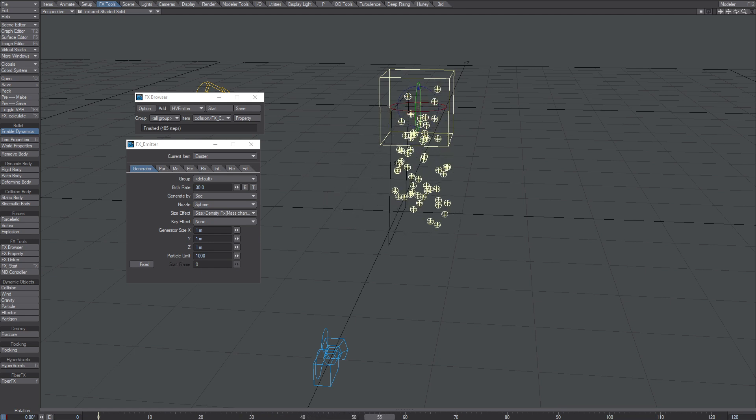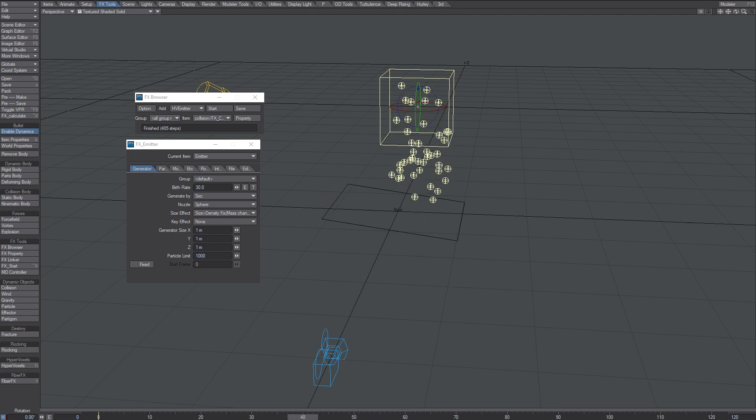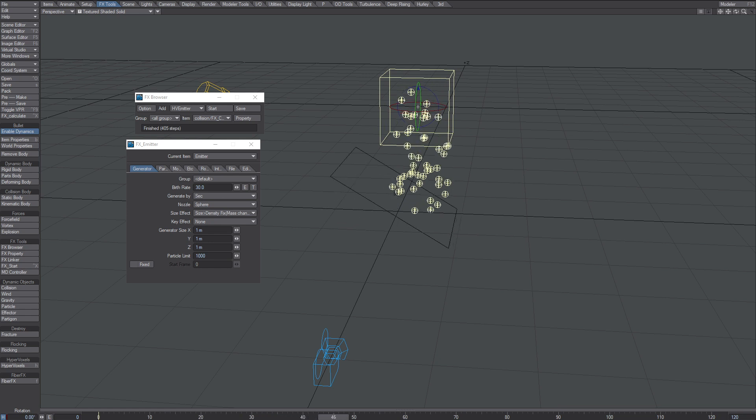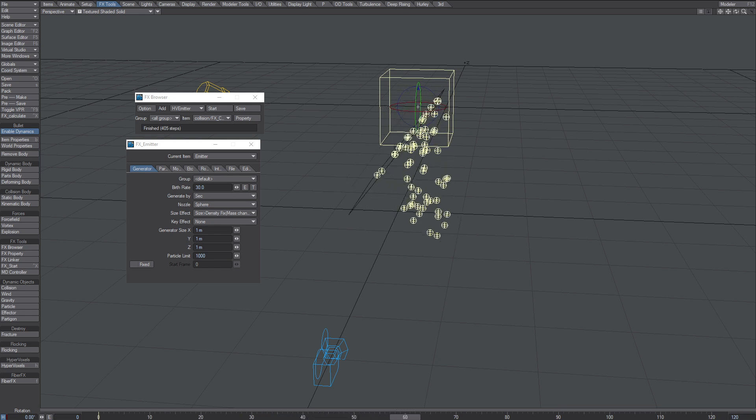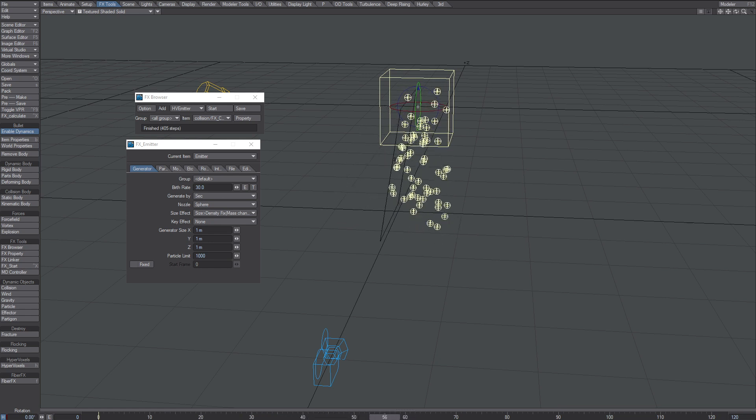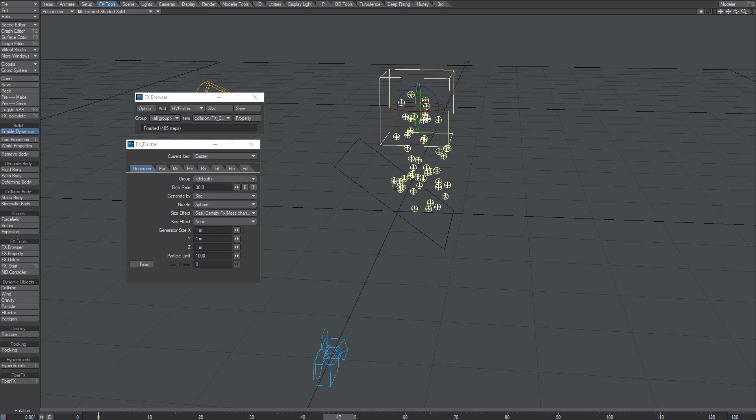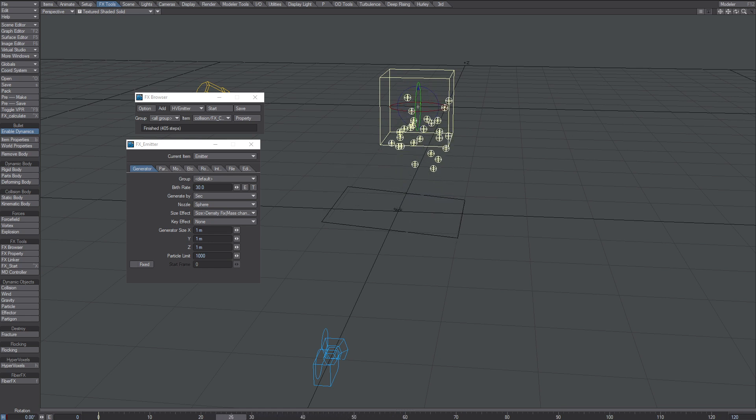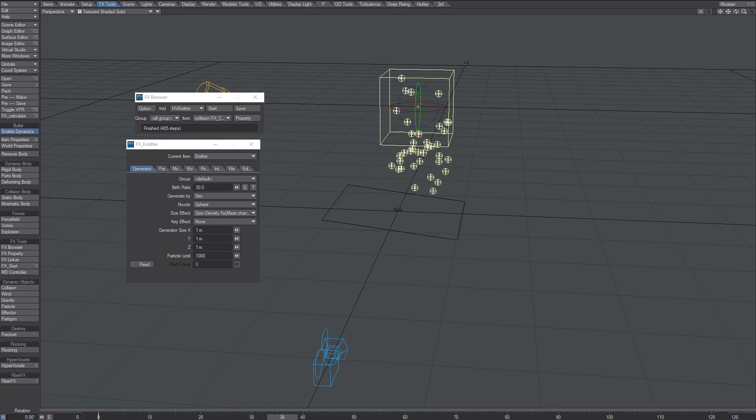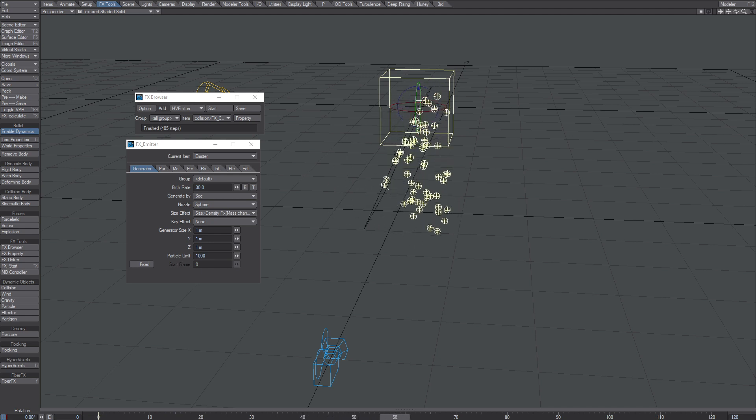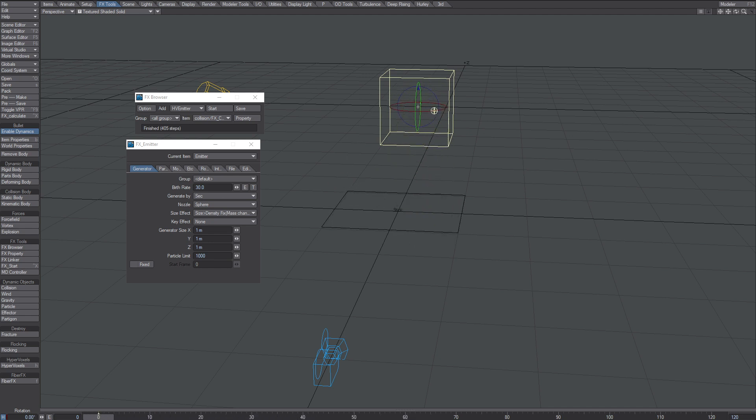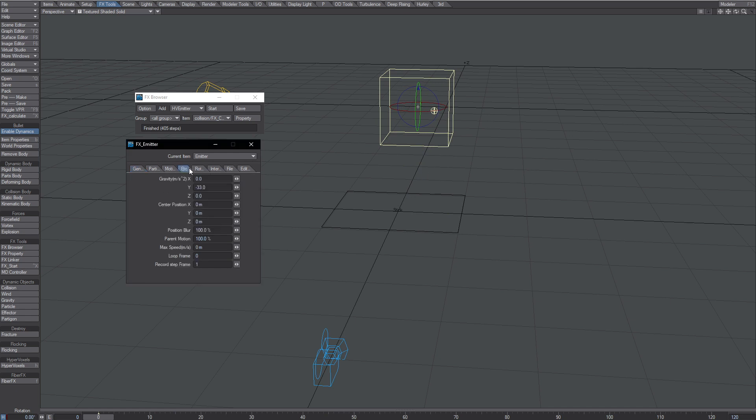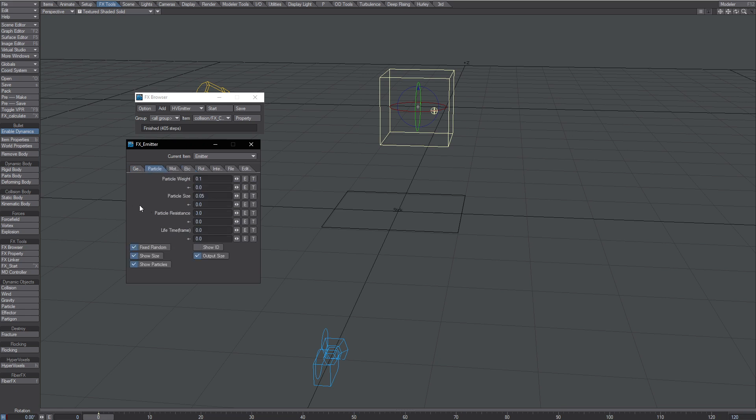So the only way to hack this, to make the particles not jump, is to turn the gravity up and also supply particle resistance.